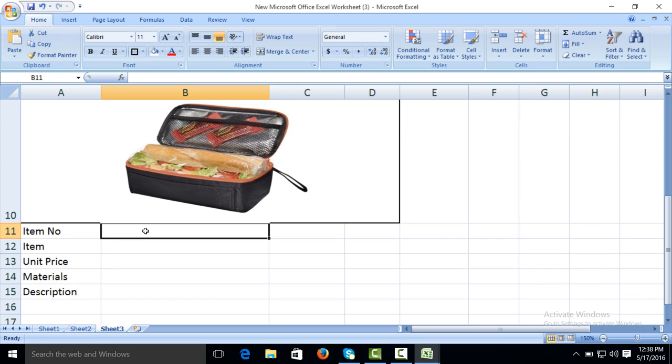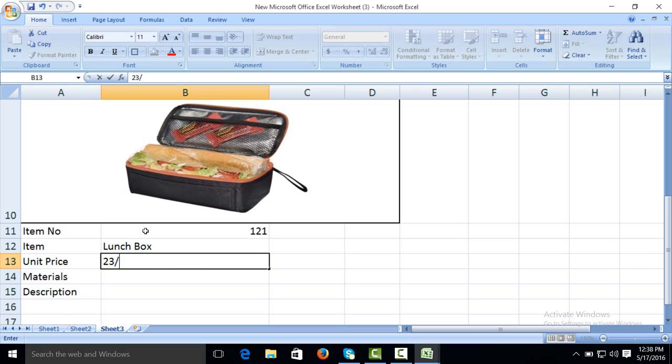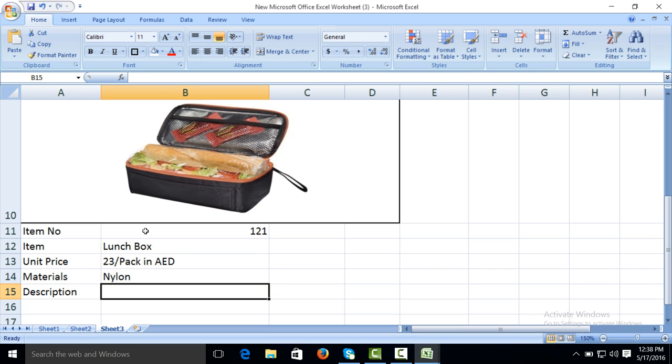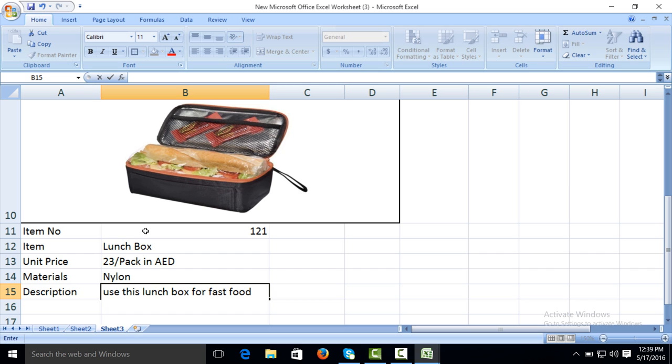Also give thick border. Item number: suppose 121. Item: lunch box. Unit price: 23 per piece in AED or any currency. AED stands for Arab Emirate Dirham. Material: nylon, means that lunch box is made from nylon. Description: use this lunch box for fast food and bring wherever you want to go.